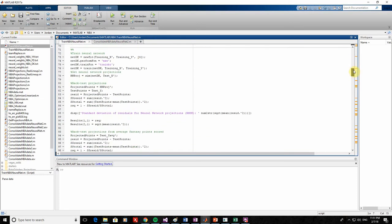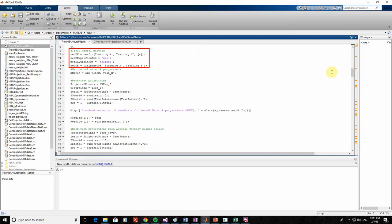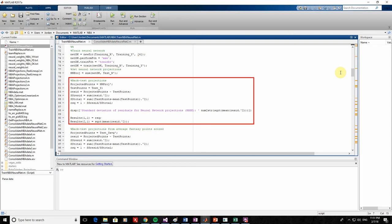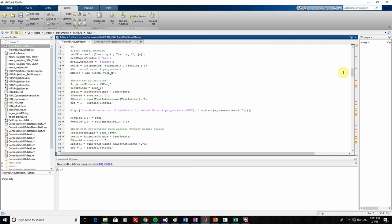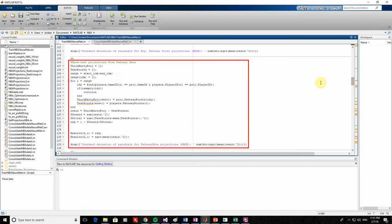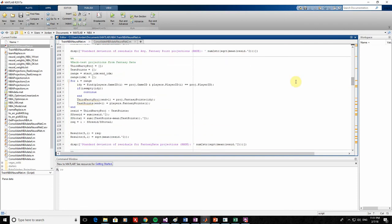The next step is to train the neural network. It's actually pretty simple to do because MATLAB already has the algorithms for doing this built in. All I need to do is provide the training input and output data and start the training. Finally, we generate projections from the trained neural network with the test data and measure how accurate they are. Let me run this script now to start training the neural network — I'll speed this up so we don't have to wait.